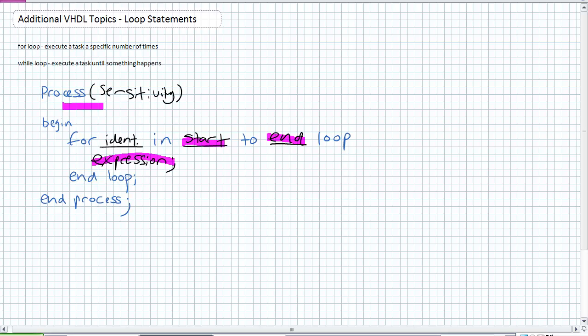For the identifier in our start position to our end position, loop. Every time you enter the loop do this expression. End. If your end is bigger than your start, it increments. If your end is smaller than your start, you've got to go ahead and say down to end. It's going to decrement that identifier.